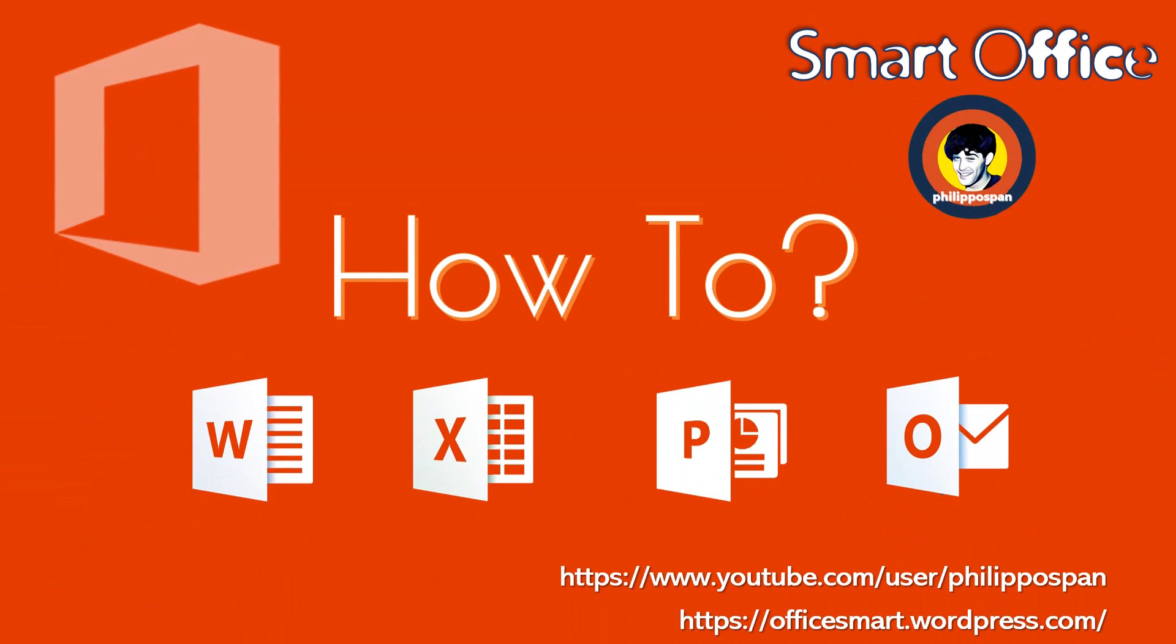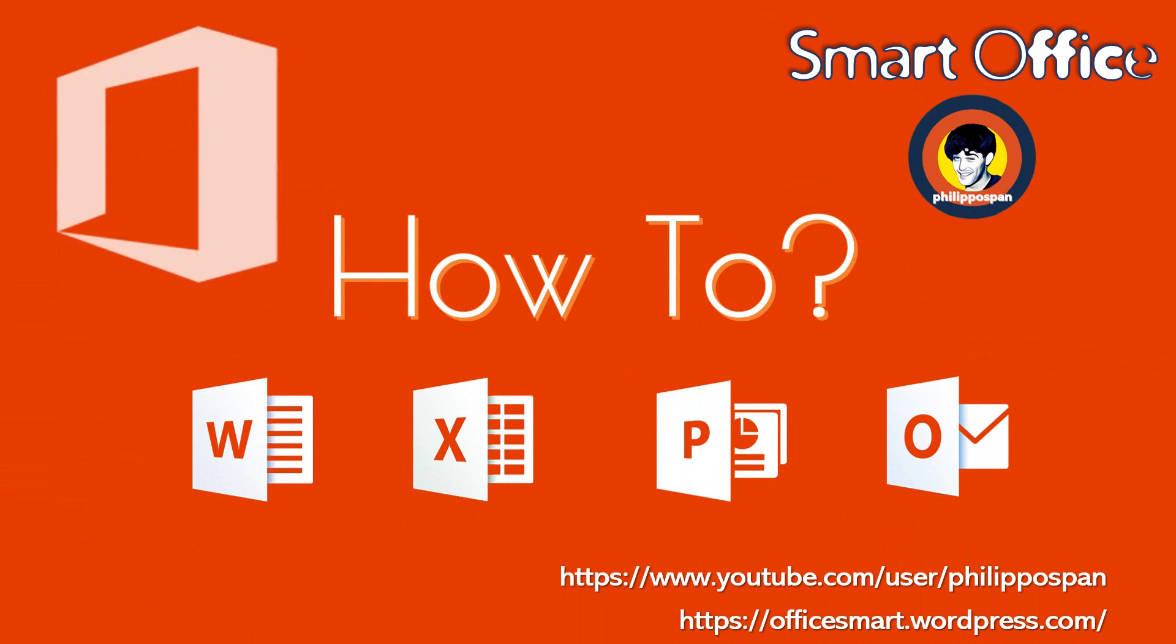Hey! And welcome to Smart Office! Weekly tips and tricks to work around Microsoft Office applications.